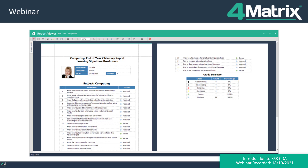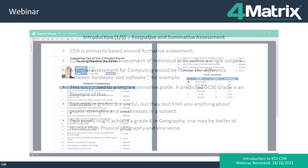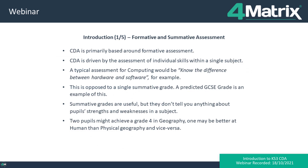First, I'm going to give an overview of what the CDA system is. It's primarily based around formative assessment, meaning it's driven by the assessment of individual skills in units of knowledge within a single subject. A typical example for computing would be something along the lines of 'know the difference between hardware and software.' This is opposed to a summative grade, which is a single grade designed to give an overview of how well a pupil is doing in a particular subject — generally the kind of things used at key stage 4, such as a predicted GCSE grade or the old NC levels at key stage 3.